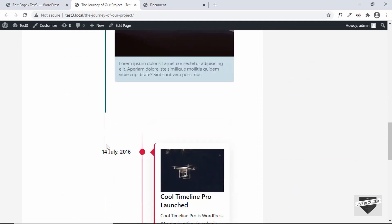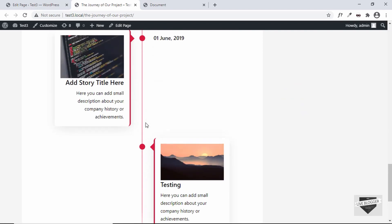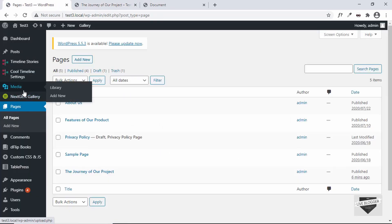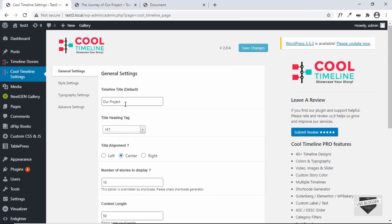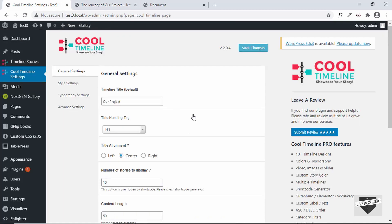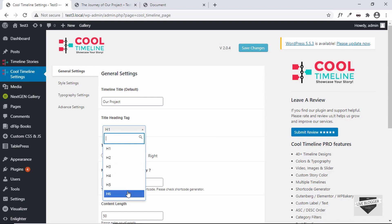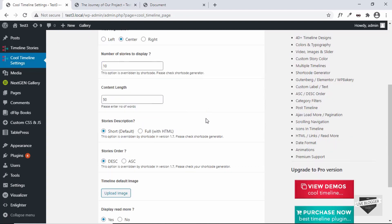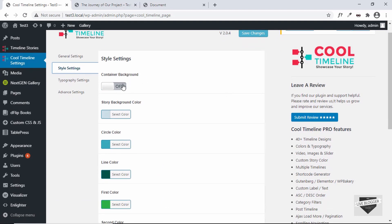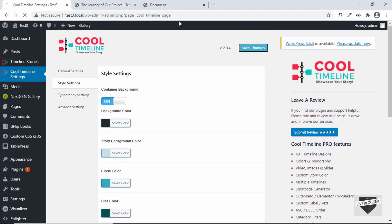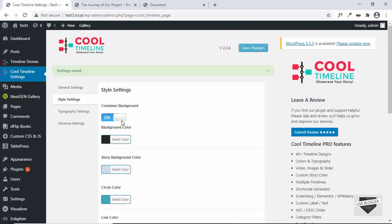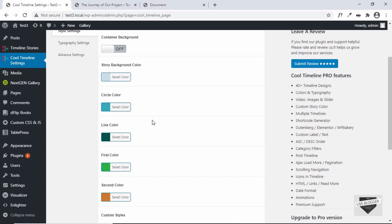Here we have our first timeline and then the instant timeline below it. Let's go back to the dashboard and look at Cool Timeline Settings. The first option is the title of the timeline — we can see it is called Our Project and we can change it here. We also have the heading title tag (H1 through H6) and title alignment: center, right, or left. In style settings, we have options like adding a background color — if I turn it on and save, we can see a background color on the timeline. We can also change the story background color and circle color.